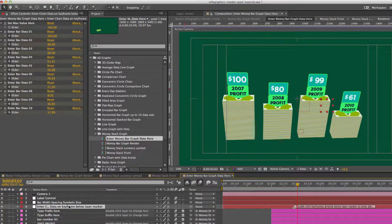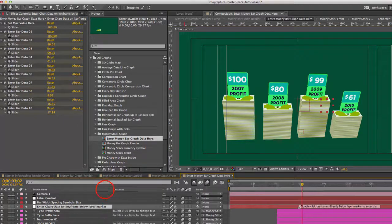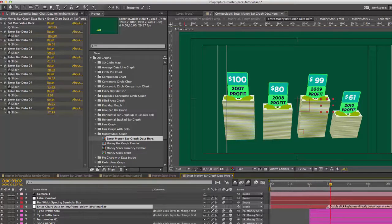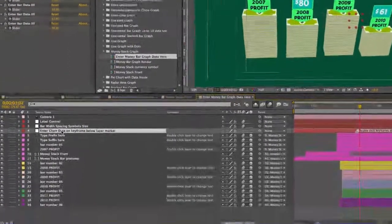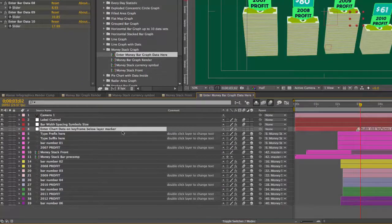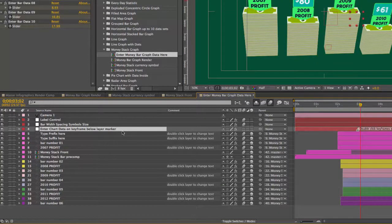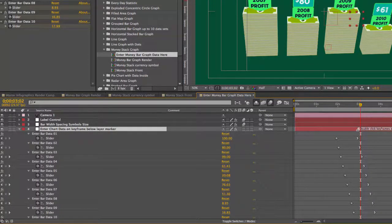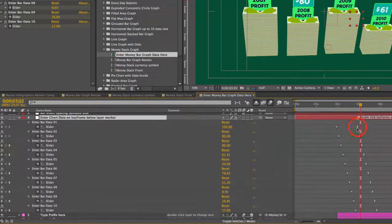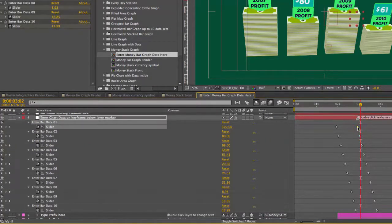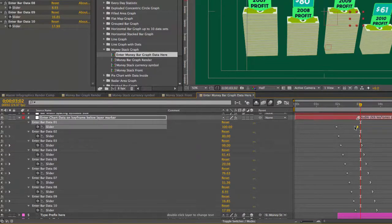Okay so to enter your data you're going to go to the layer we have right here, the enter chart data on the keyframe. So these are keyframed. If you hit U on your keyboard we can bring up those keyframes and you're going to double click on the second set of keyframes, the second keyframe for each data set.